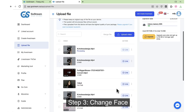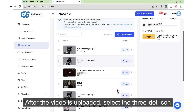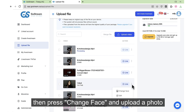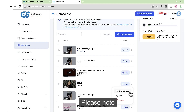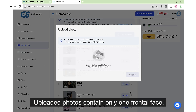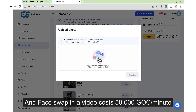Step 3: Change face. After the video is uploaded, select the 3-dot icon, then press change face and upload a photo. Please note: uploaded photos must contain only one frontal face, and face swap in a video costs 50,000 GLC per minute.